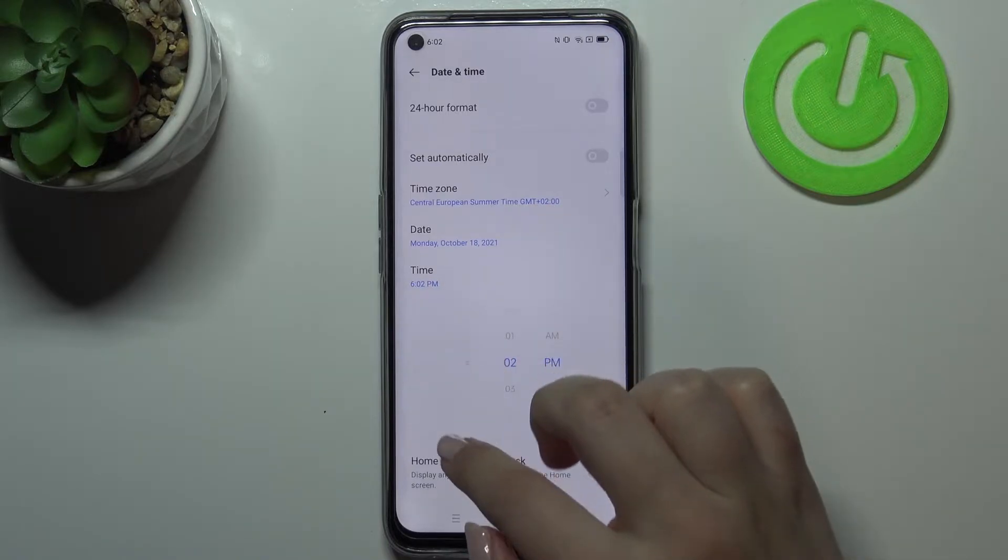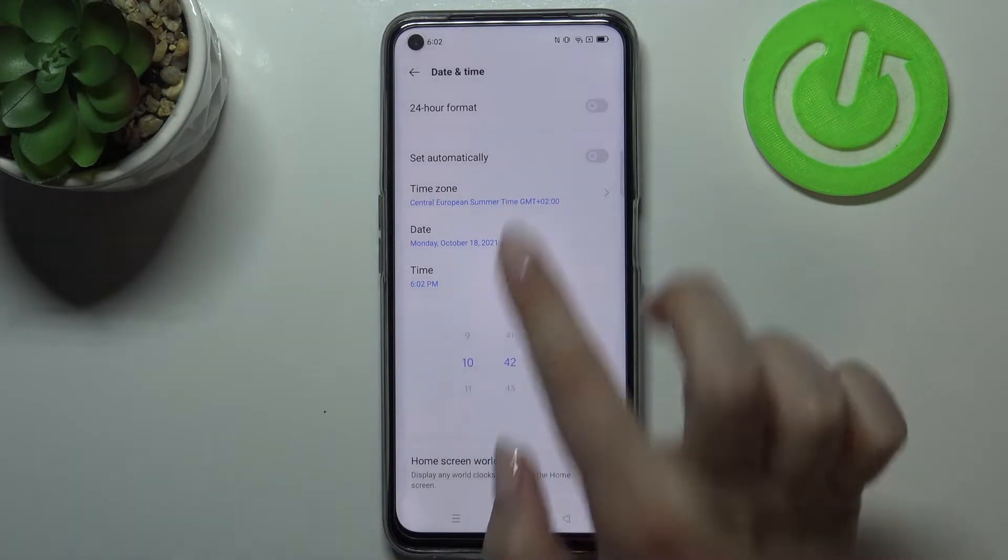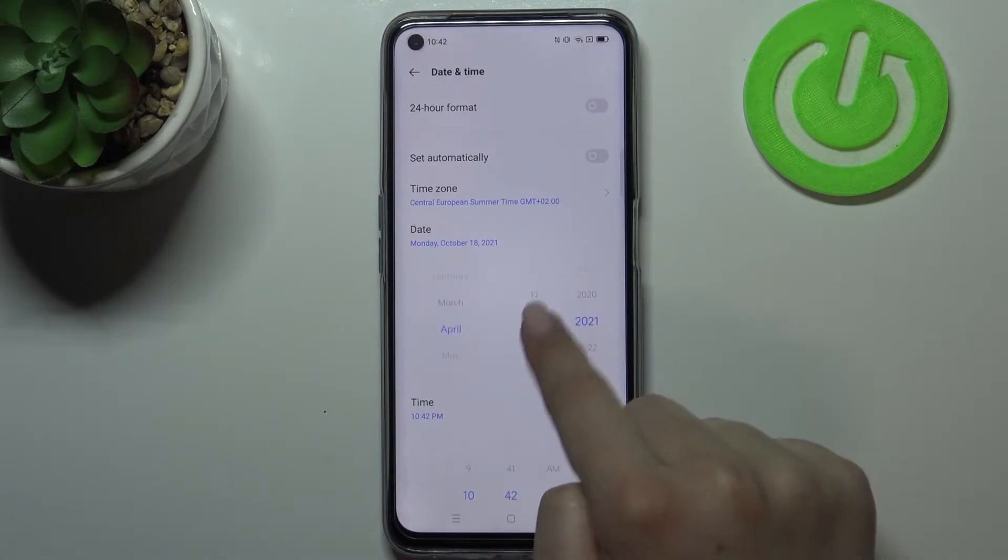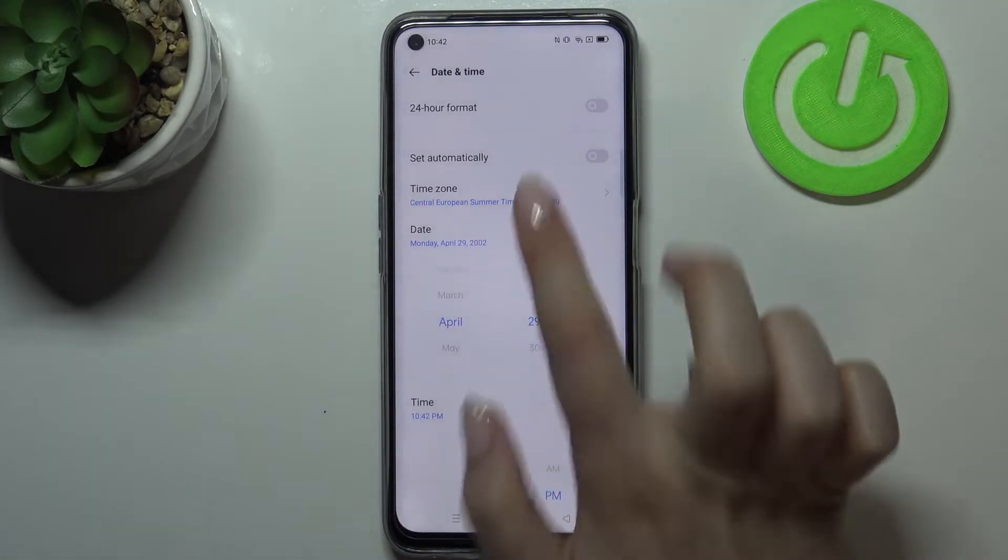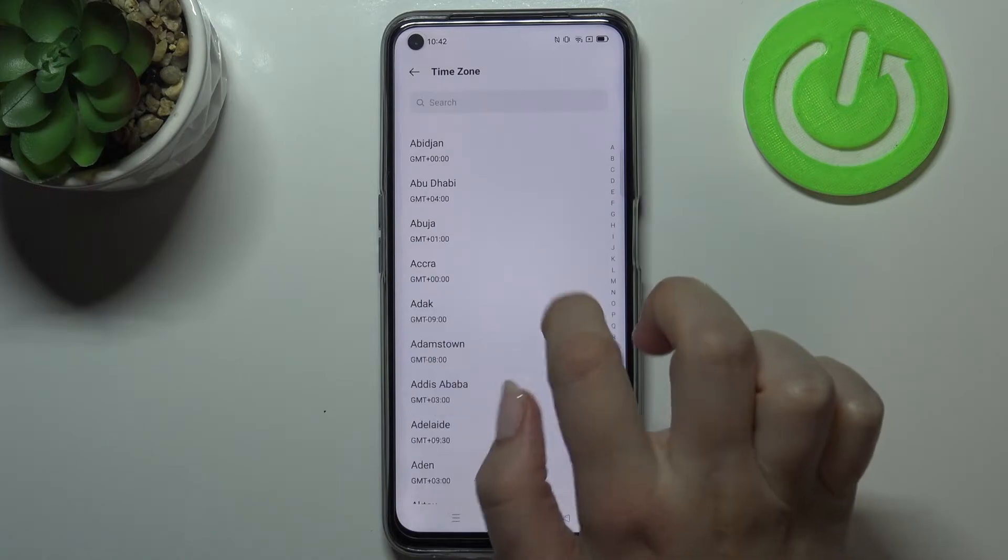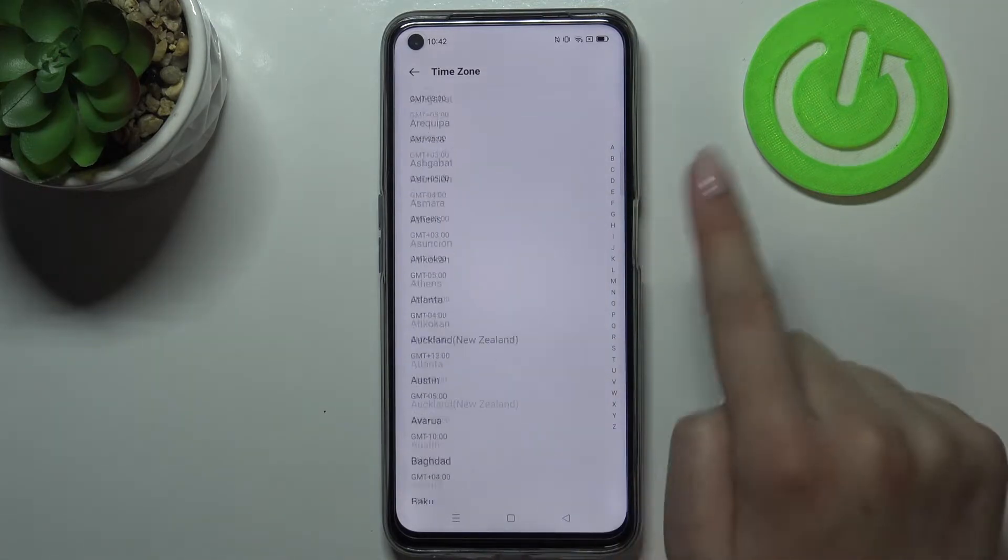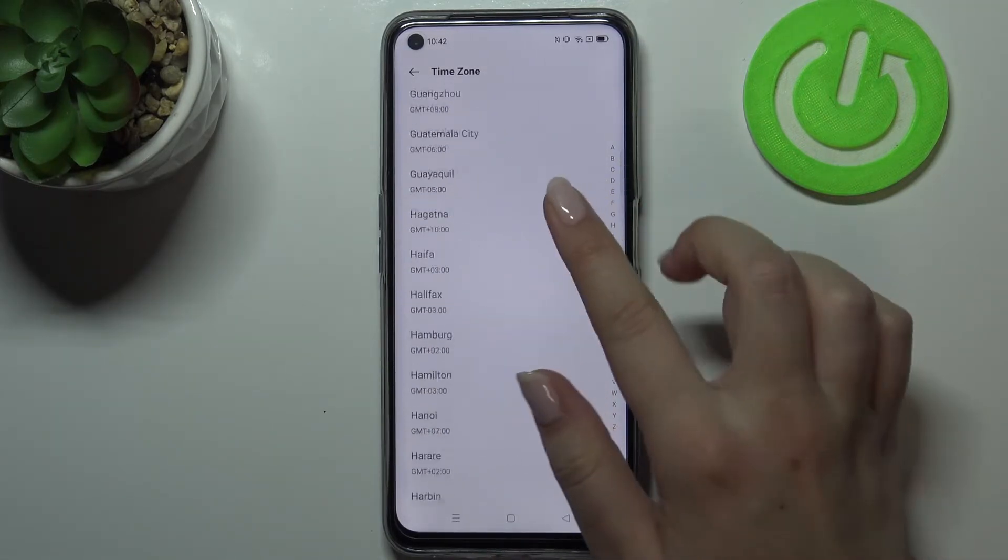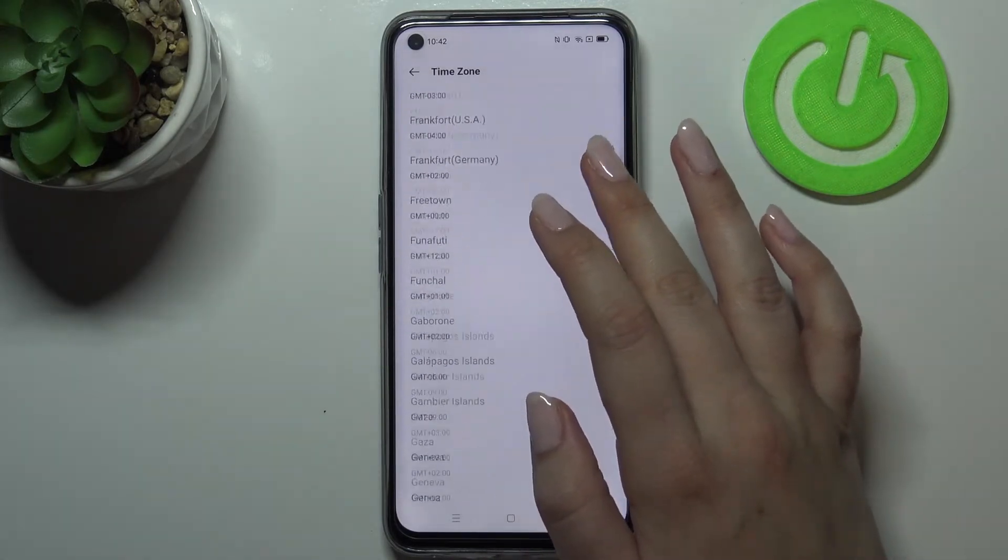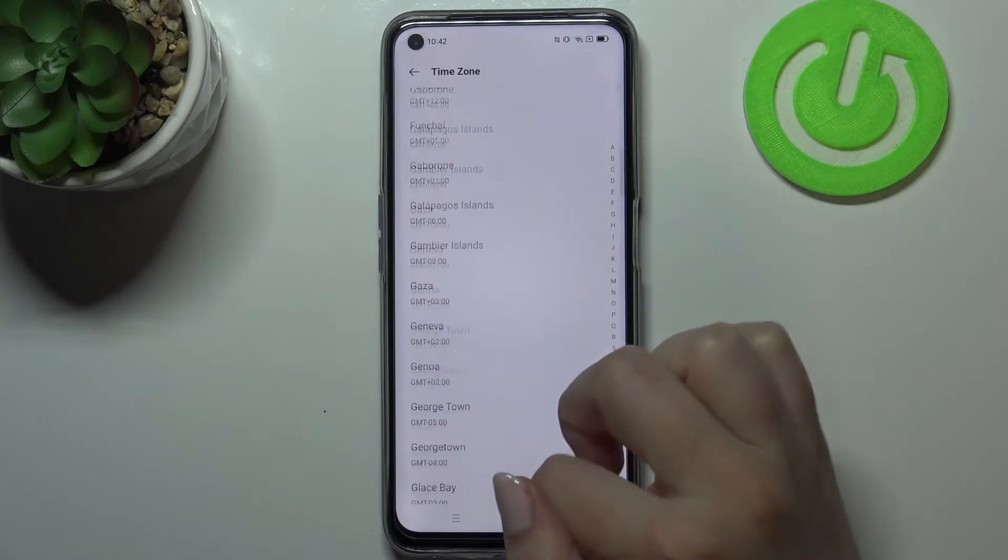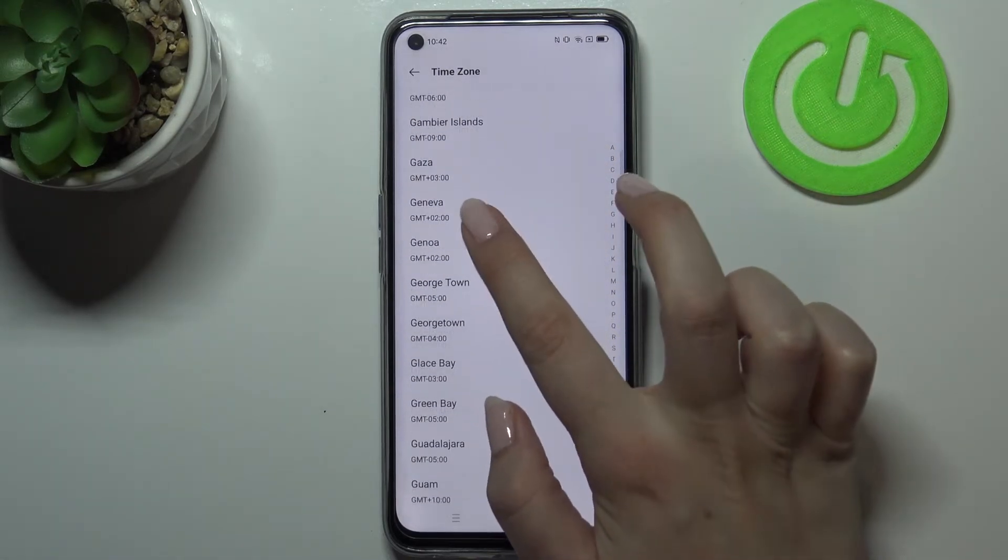You can pick another time zone. Just tap on it and as you can see, you've been transferred to the full list of all available time zones from which we can choose. All you have to do right now is to simply find the one you would like to set and tap on it. So I will pick this one for example.